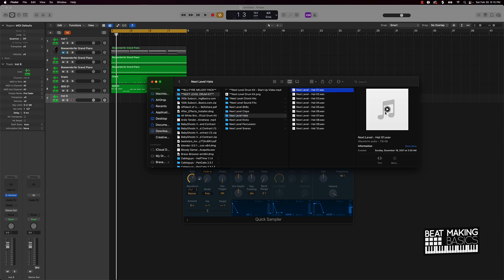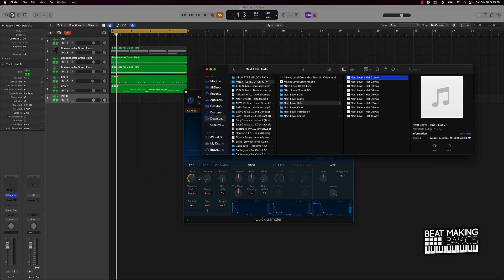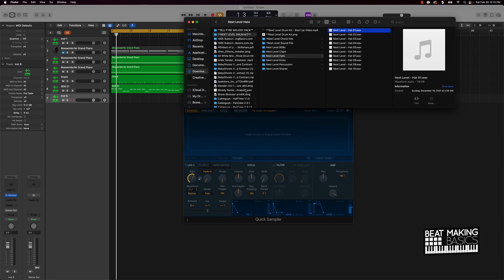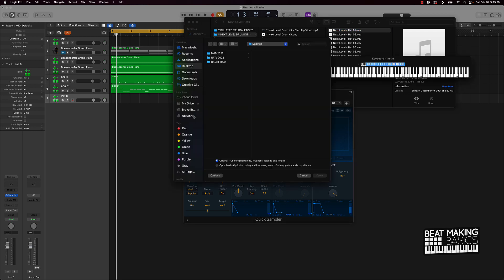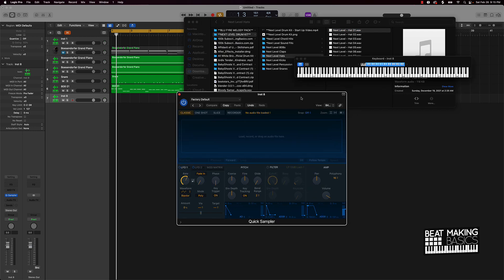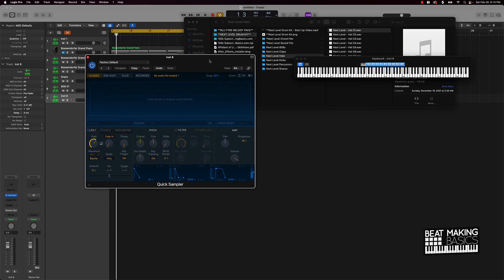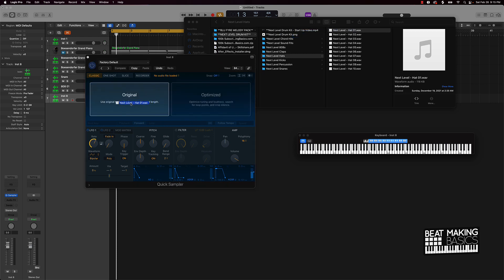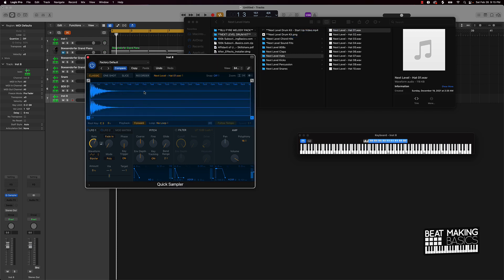We're just gonna pull one of these hi-hats in there. That works! Now Quick Sampler is pretty dope - it's pretty simple. All you got to do is literally just drag and drop any type of audio right in there. Let's just go ahead and do that - we just drag it over there, boom, and it's ready to go.